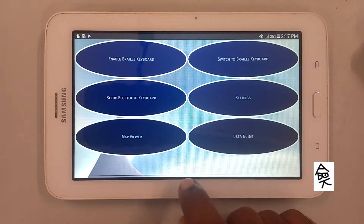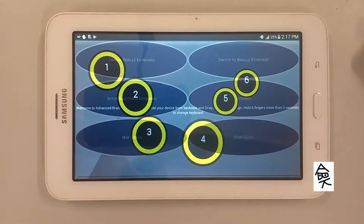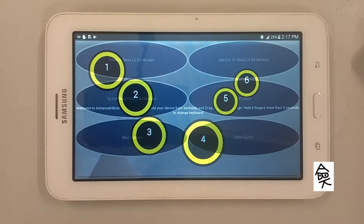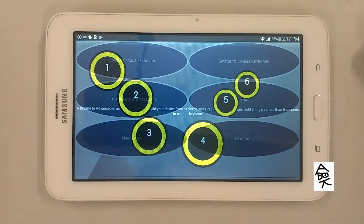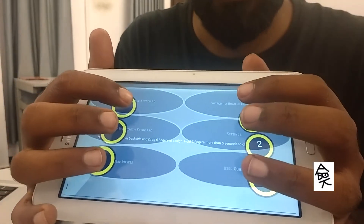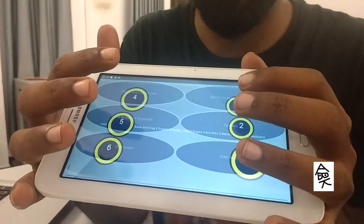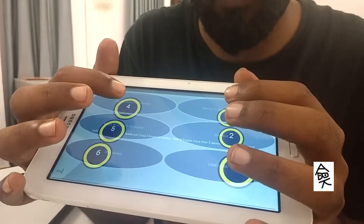Now double tap in the typing area. Edit box, editing. Welcome to Advanced Braille Keyboard ABK. Hold your device from the back side and drag 6 fingers to assign. Hold 6 fingers more than 5 seconds to change keyboard. As instructed, I am going to suspend TalkBack. TalkBack suspended. Now I am going to grab the device from the backside, holding it with two palms. Here you can see how I hold my device. When I attach, my left hand gets 1, 2, 3 and right hand gets 4, 5, 6. So I am just typing: A, P, C.